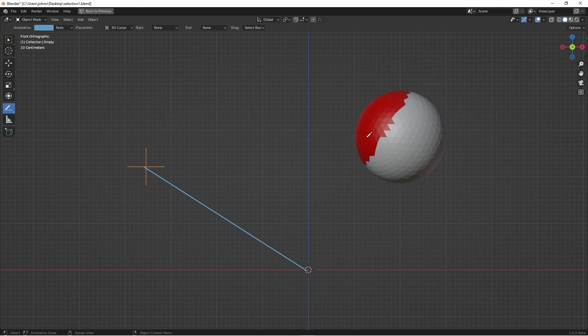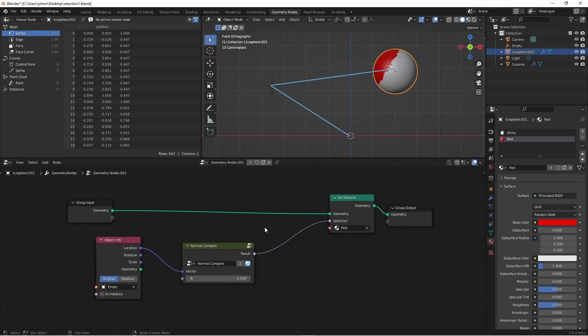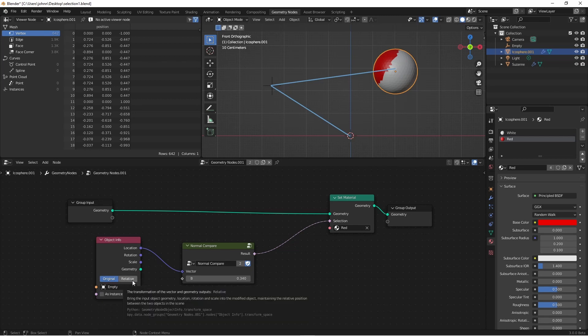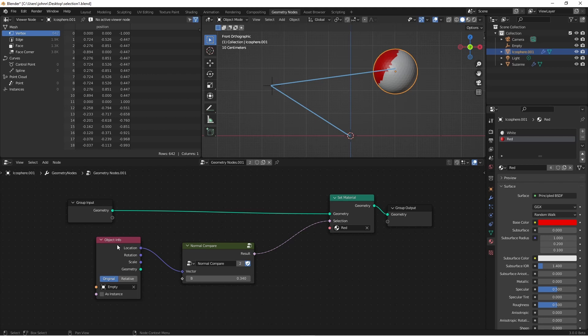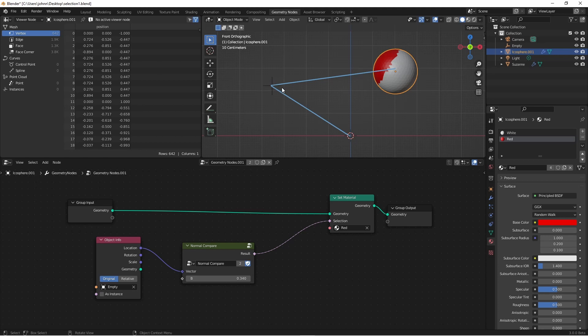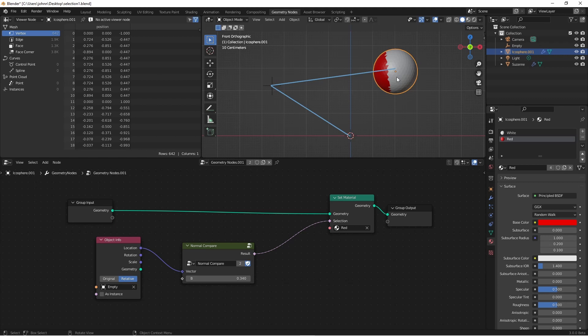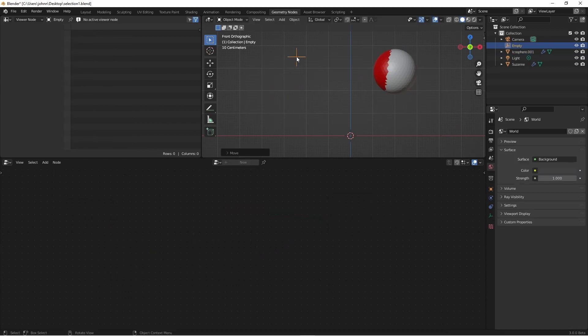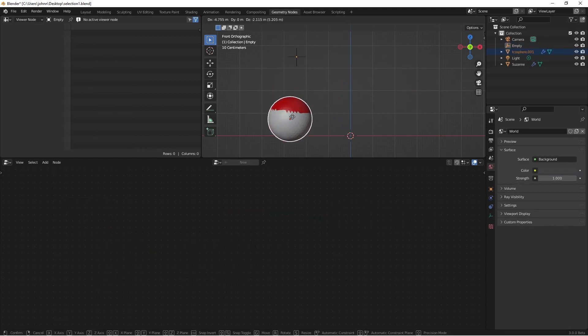Luckily for us there's a setting that can change this for us. It's this original versus relative button. When you have an object info and you've set it to original you can think of that as the world position for that object. It's the location vector of that object compared to the world origin. However, if I switch to relative mode, the location vector of this object is now based off the original object for our geometry node tree, which in this case was the icosphere. So now that the position of the empty is based off of the icosphere, when we move either, it's still going to work correctly.